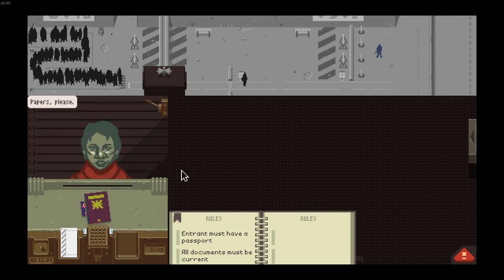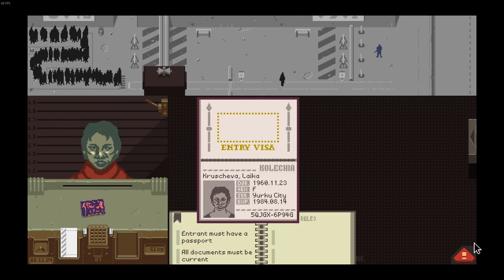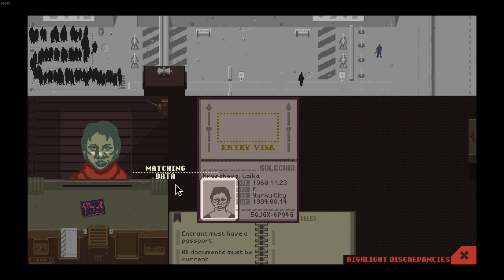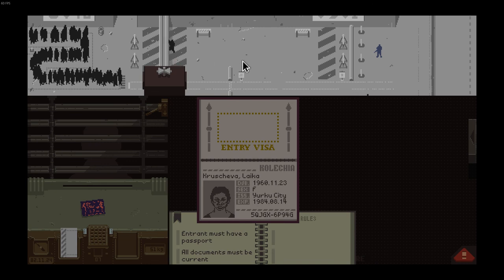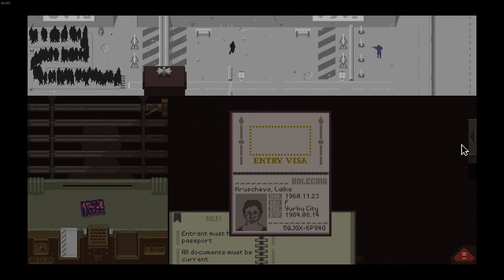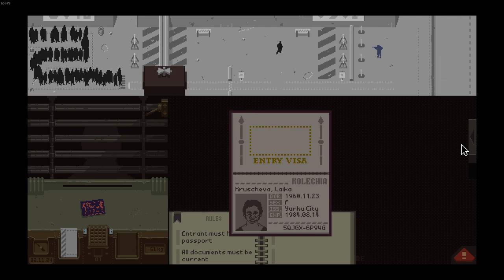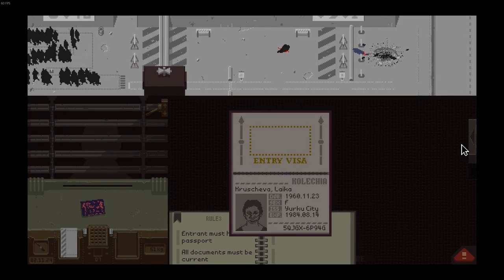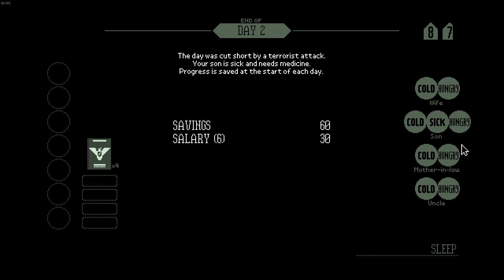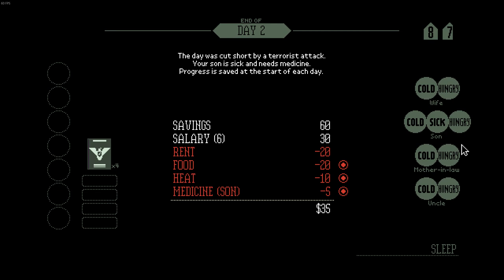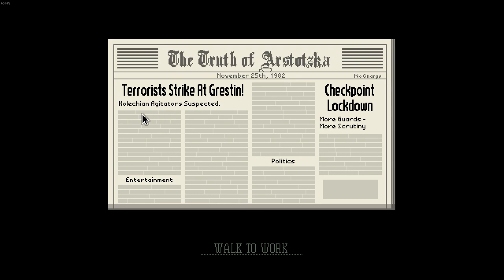Alright papers please. Time is wasting. Female, female. Oh crap, someone's crossing the border! Oh my god I'm scared. Somebody get him, shoot him! Oh my god, terrorist attack! What? Oh my god, a freaking terrorist attack. That's my money going away, man. The day was cut short by a terrorist attack. Your son is sick and needs medicine. Progress is saved at the start of each day. Are you serious? I guess that's okay. Terrorist attack, I'm getting aggressive.